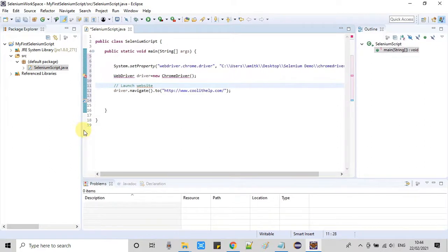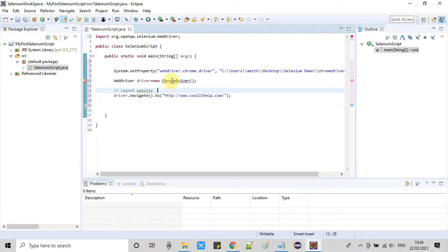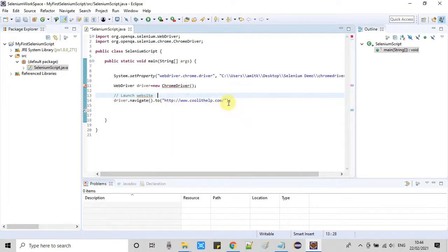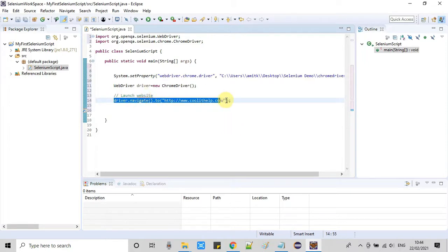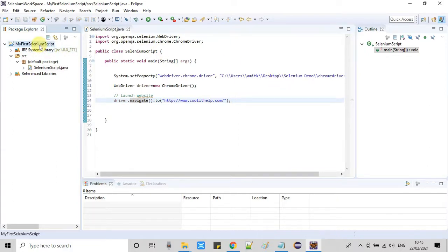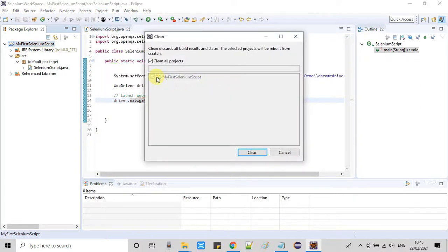At line 9 we get an error because we have not imported the WebDriver class — click on it to import it. Another import is required for the ChromeDriver class. Now the code is fine. The statement to navigate a website is driver.navigate().to() with the URL as a simple string. In the last statement we are visiting www.coolithelp.com, so a Chrome browser will appear and open that website. I am now doing a clean build of this project before the test run.